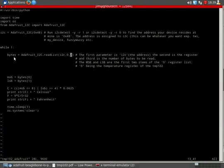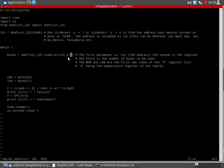So anyway, first variable bytes equals this Adafruit I2C dot read list, that's the function, and here are the parameters, three parameters in that function.